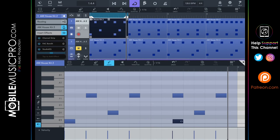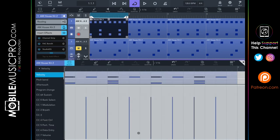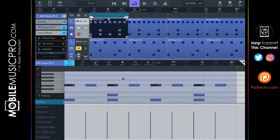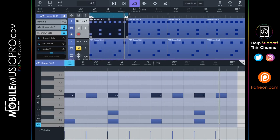Pretty much endless possibilities. Let's go back to our original pattern and begin humanizing it. Just like before, let's reduce the velocity on some of the hats — select the hats, tap velocity at the bottom, drag them down a little bit, then tap the piano roll and hear what this sounds like. You don't always have to add all of these humanization elements like swing or velocity, but it really does help in most cases.